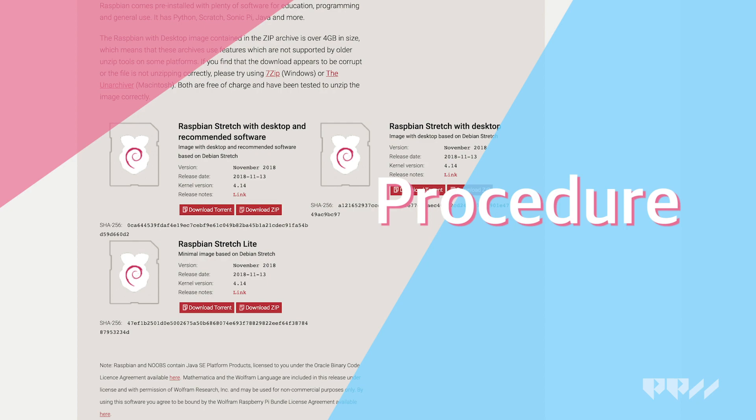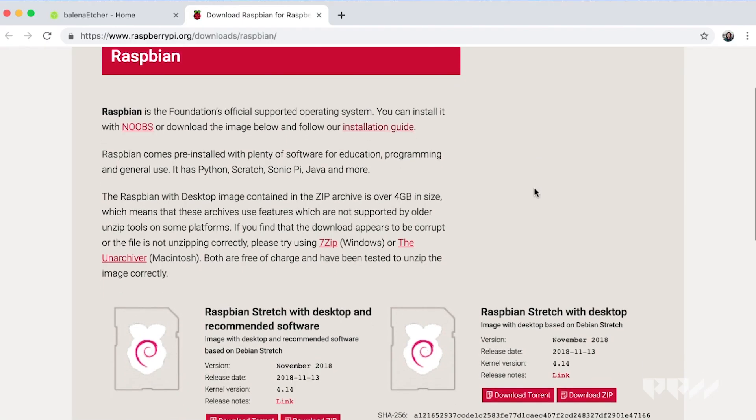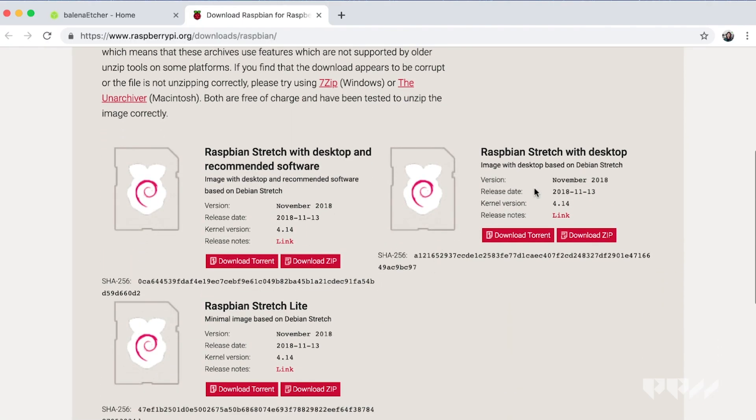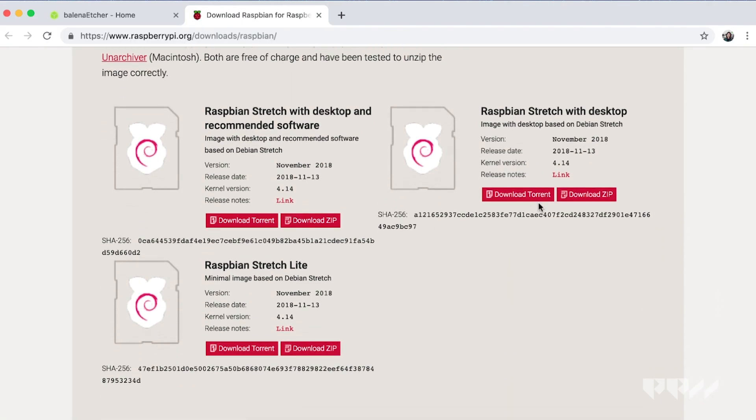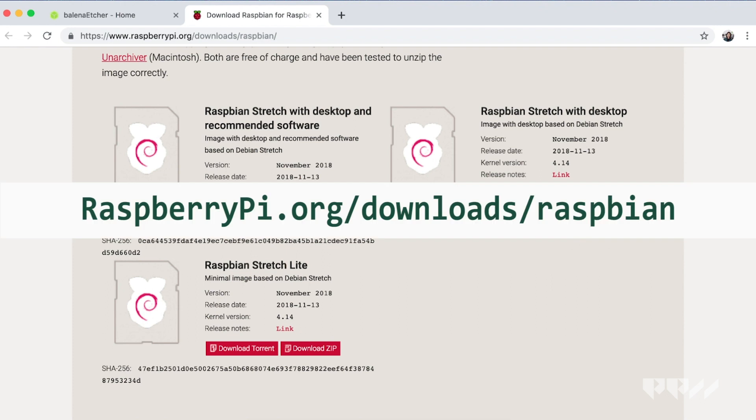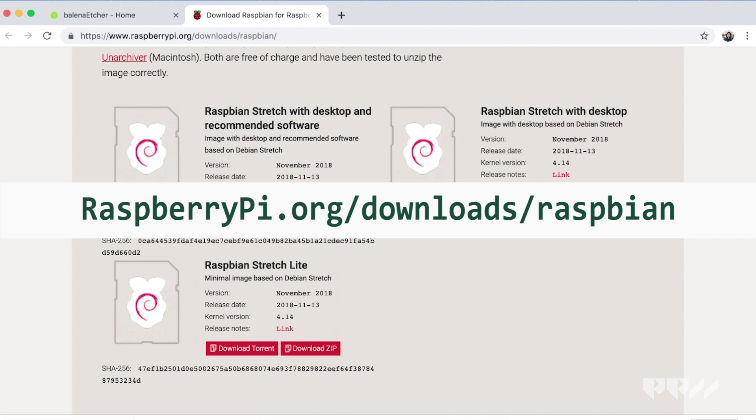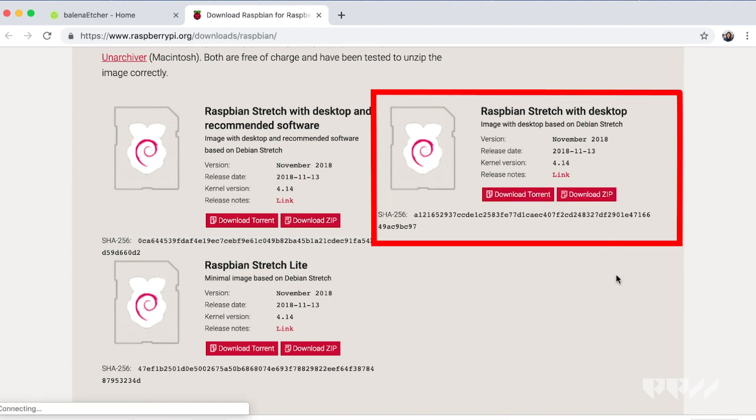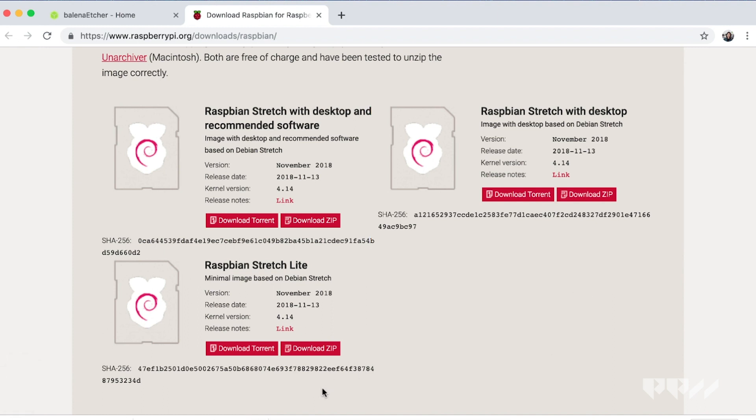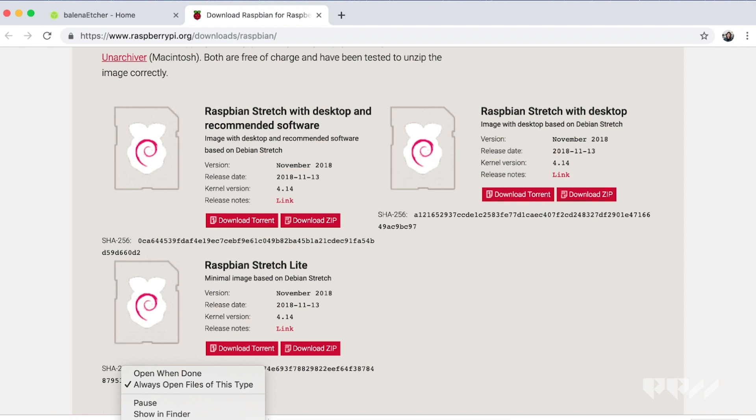Procedure: Downloading and installing the image. Go to raspberrypi.org/downloads/Raspbian. Click on the download zip under Raspbian Stretch with Desktop. This is the operating system that Raspberry Pi provides for free. Once it downloads, you will need to take that image and place it on your micro SD card.